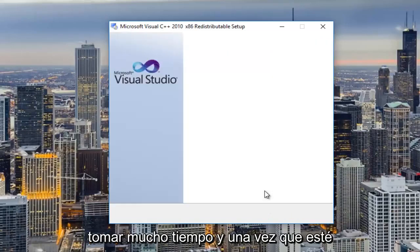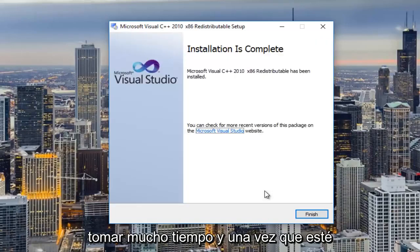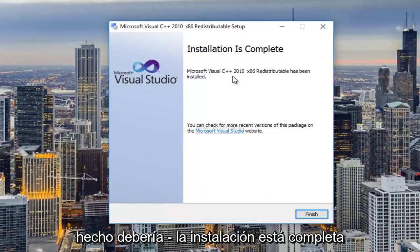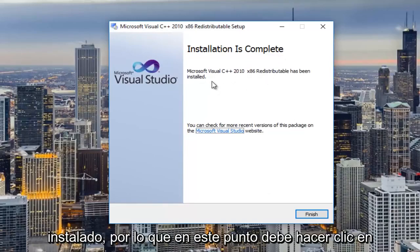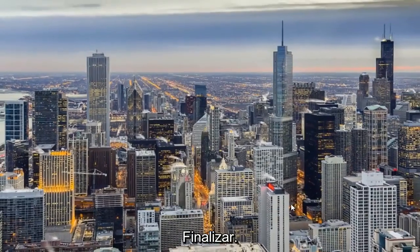It should not take very long and once it's done it should say installation is complete. The redistributable has been installed so at this point you can click on finish.